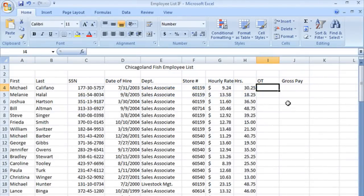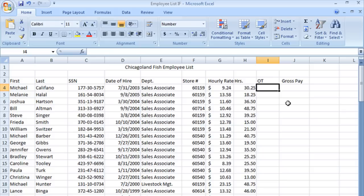We're going to use the IF function to help us figure out how much overtime different people have in our company. The IF is a logical function and it's basically a conditional statement.